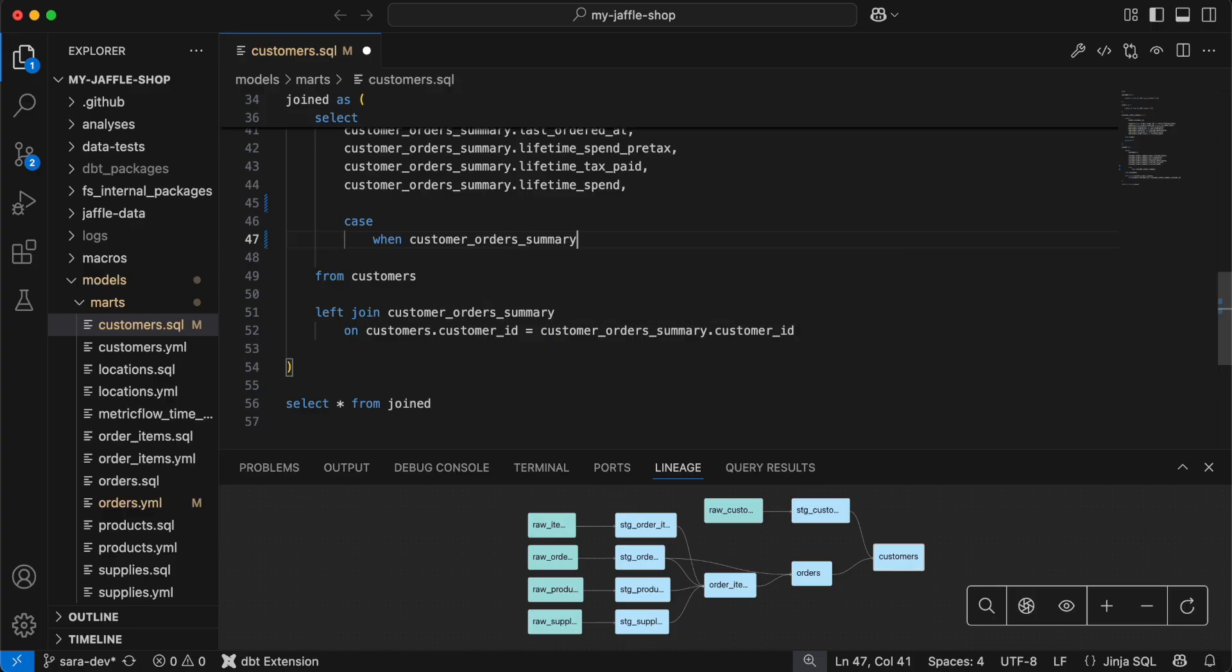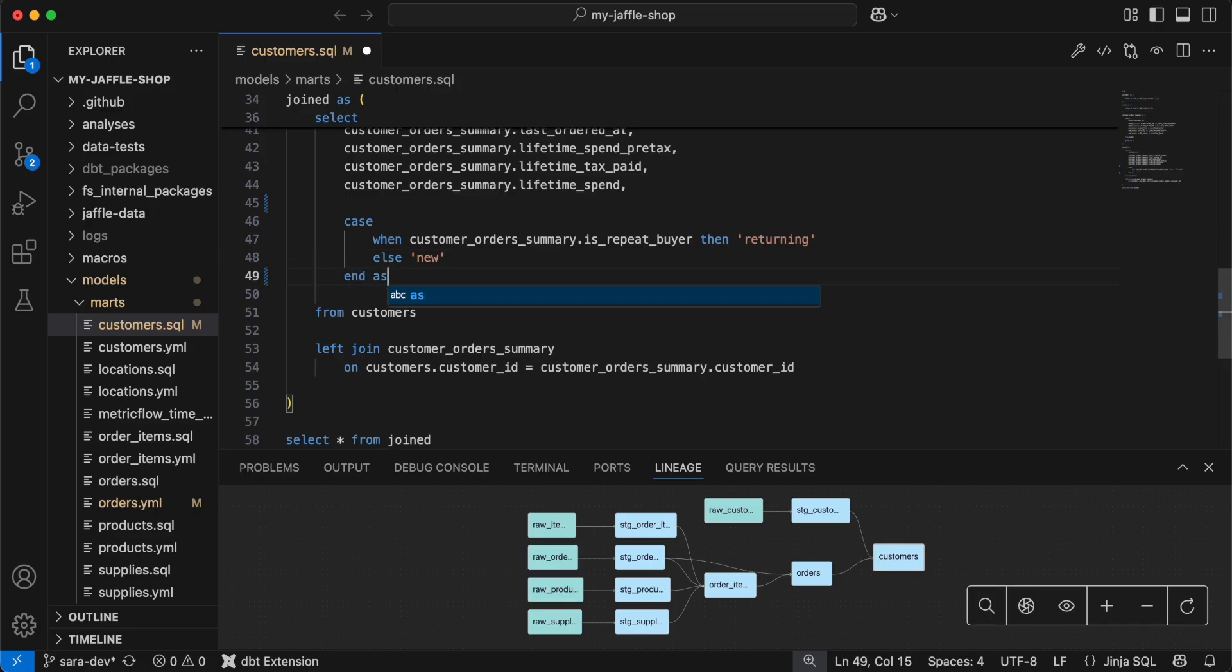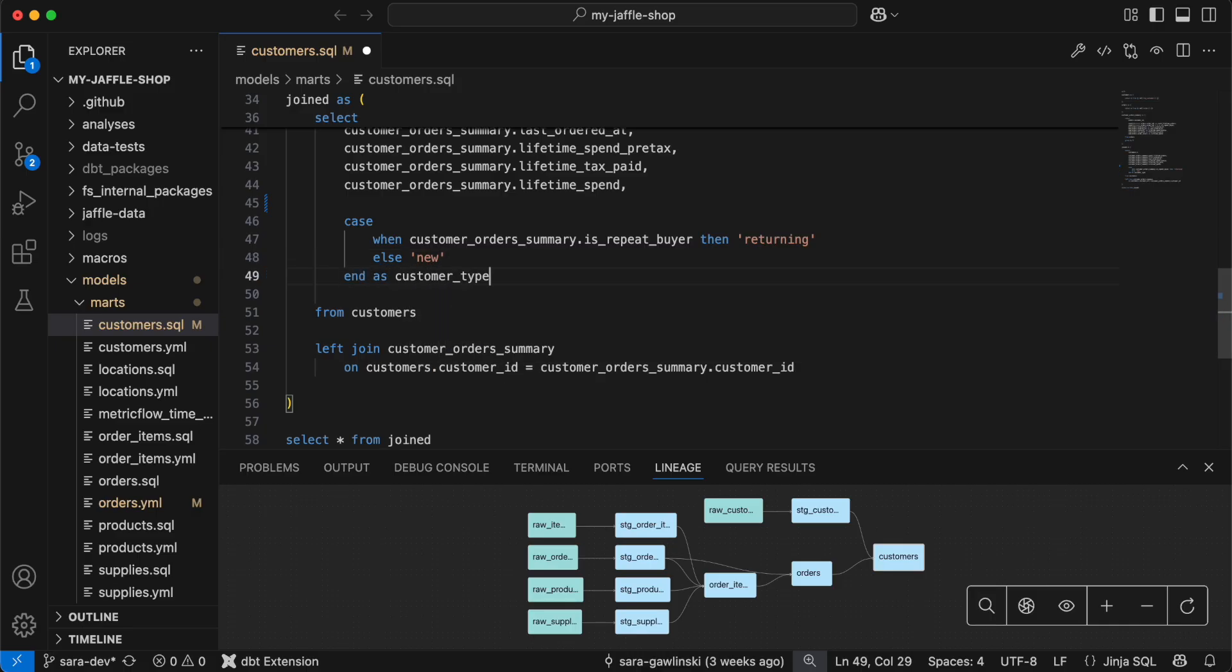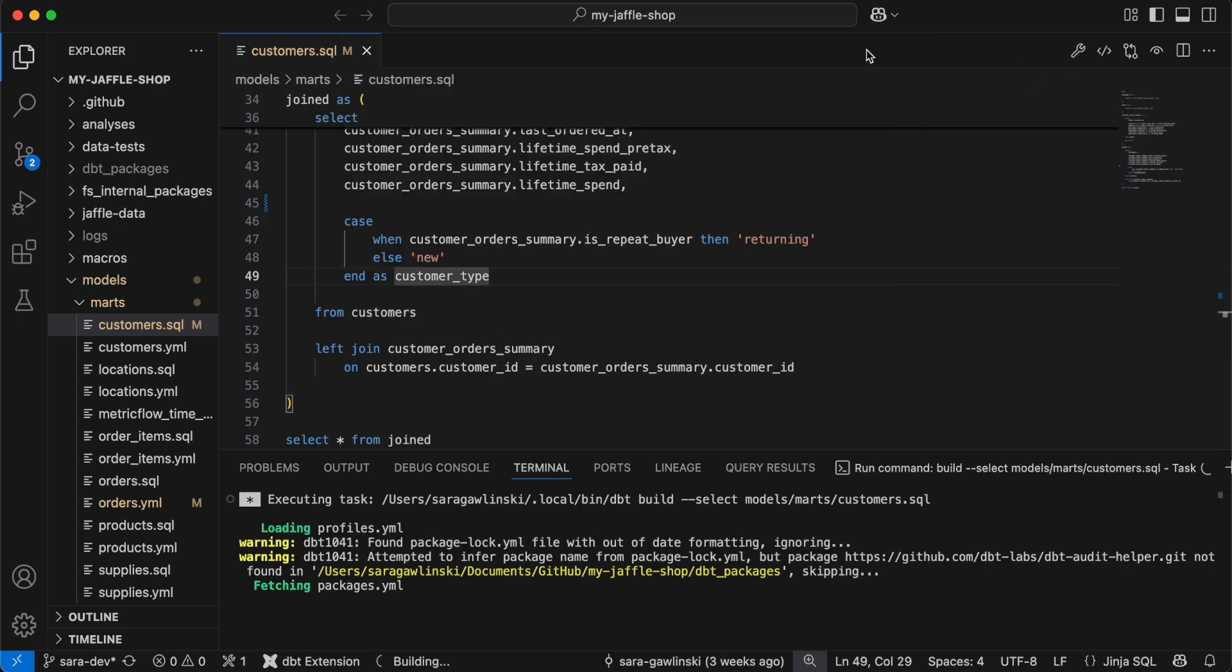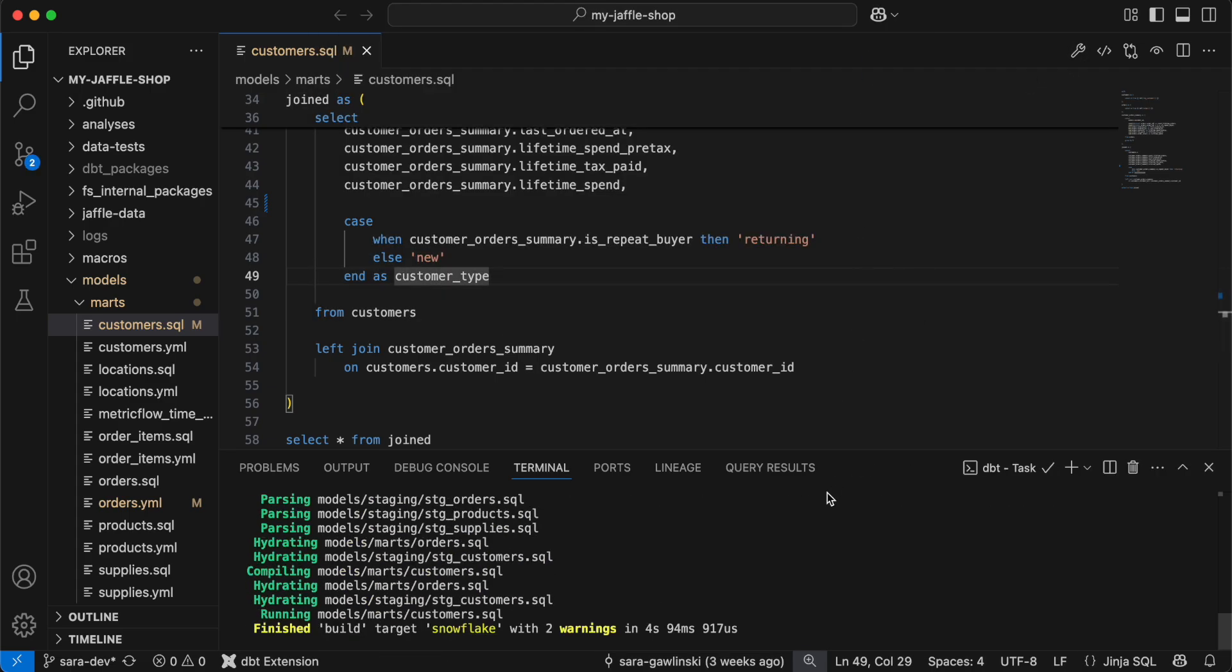Regardless of where you work, the next-gen dbt fusion engine supercharges the developer experience with lightning fast parse times, built-in IntelliSense, and real-time error detection to support rapid iteration and validation of analytics code as it's written.